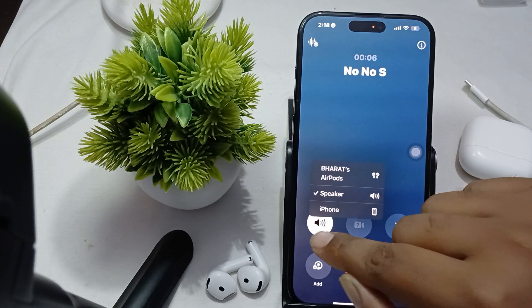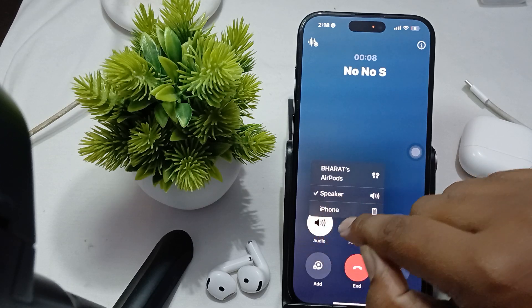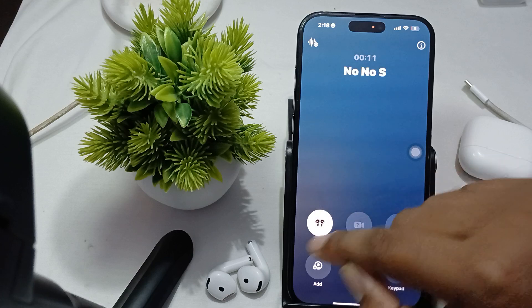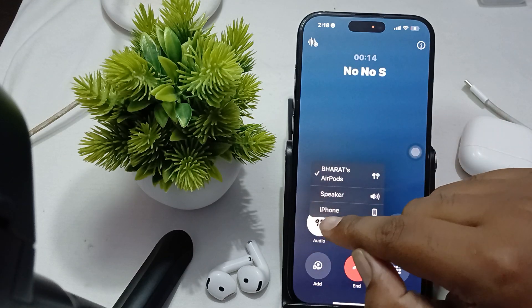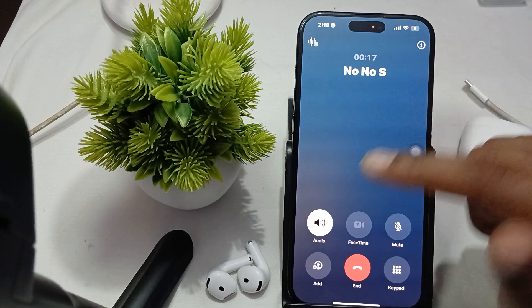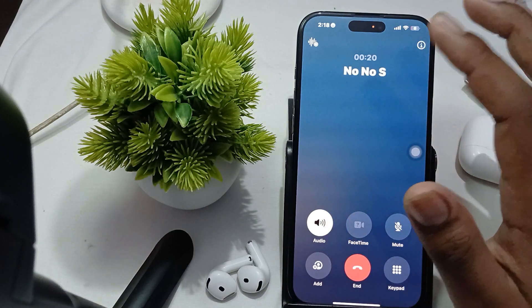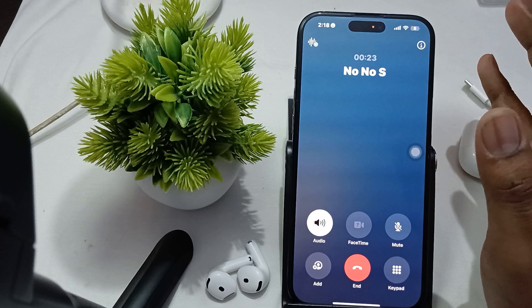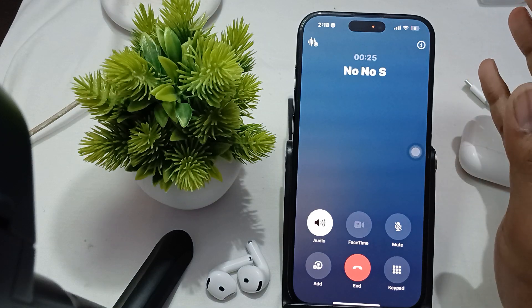Now there is an audio option on screen — simply tap it. You'll see options for Speaker, iPhone, and Ear Port. Tap to switch between them. If you want to go back to the speaker, tap it again, and now you are on the ear port. This is how you switch from speaker to ear port or ear port to speaker.